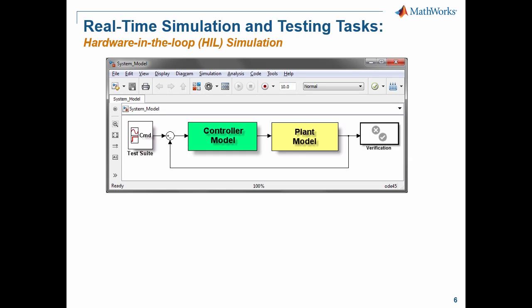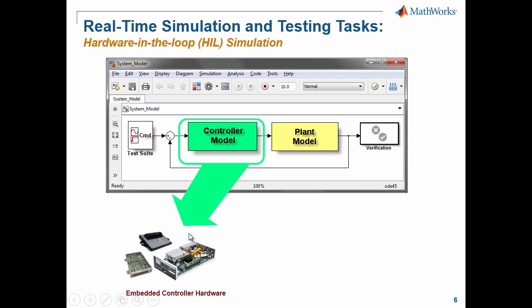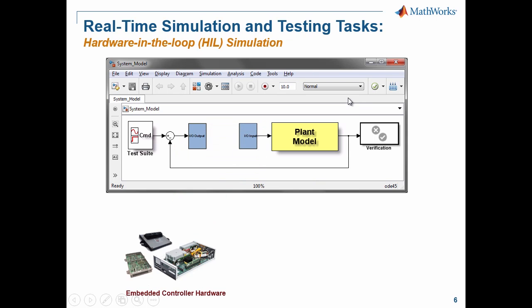In this first use case, we're talking about hardware-in-the-loop testing. We're going to take the controller part of the model and have that on the embedded processor — the Arduino in my case. We take the rest of the model — the plant model — which could be a simulation of a machine like a robot, motor, or flight system. The plant model might represent the vehicle dynamics as well as simulating the sensors and what those sensors would be sending back to the embedded system.